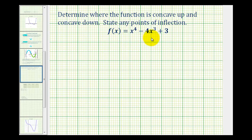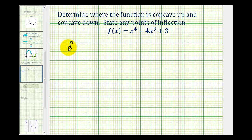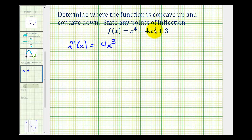These will be possible points of inflection. But in order to determine the second derivative, we first have to determine the first derivative. So f prime of x is equal to 4x cubed minus 12x squared, and the derivative of three would be zero.